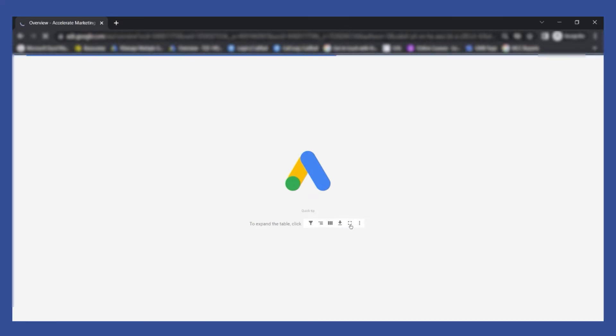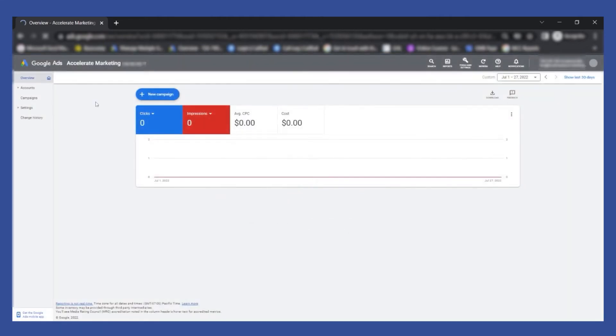So you'll be taken to this Google Ads dashboard. Give it a few seconds and then there you go. So this is the page that would come up.